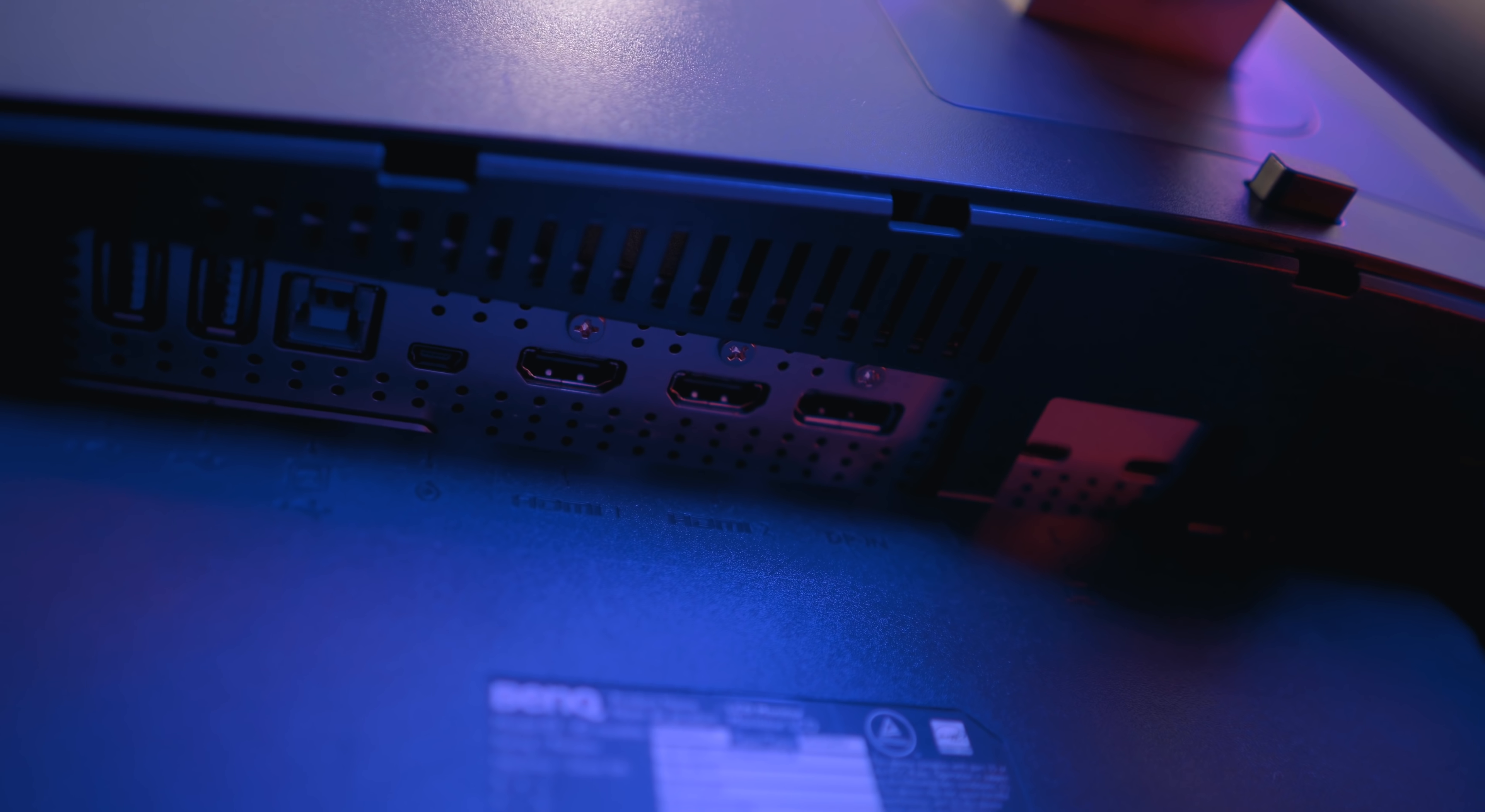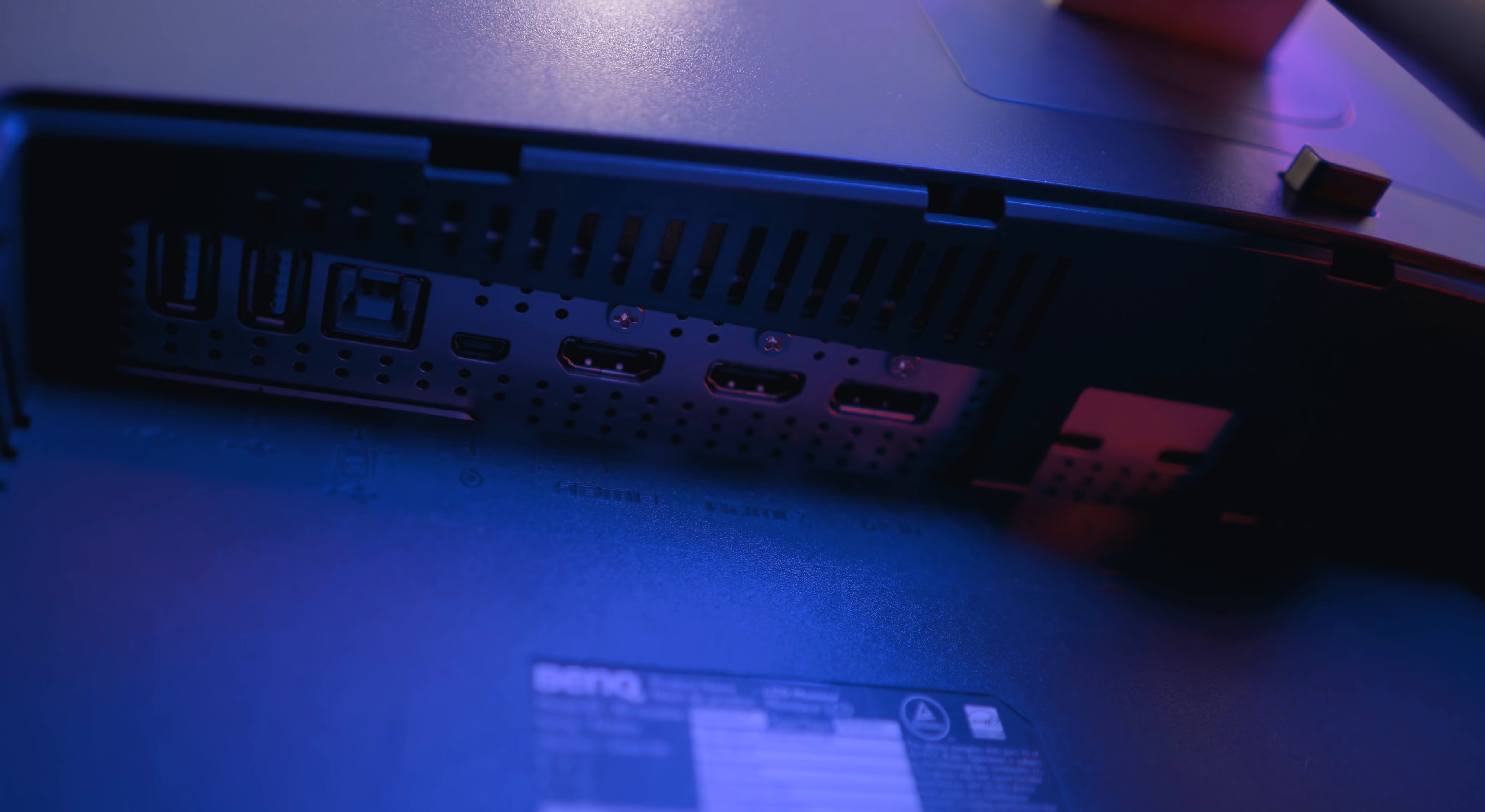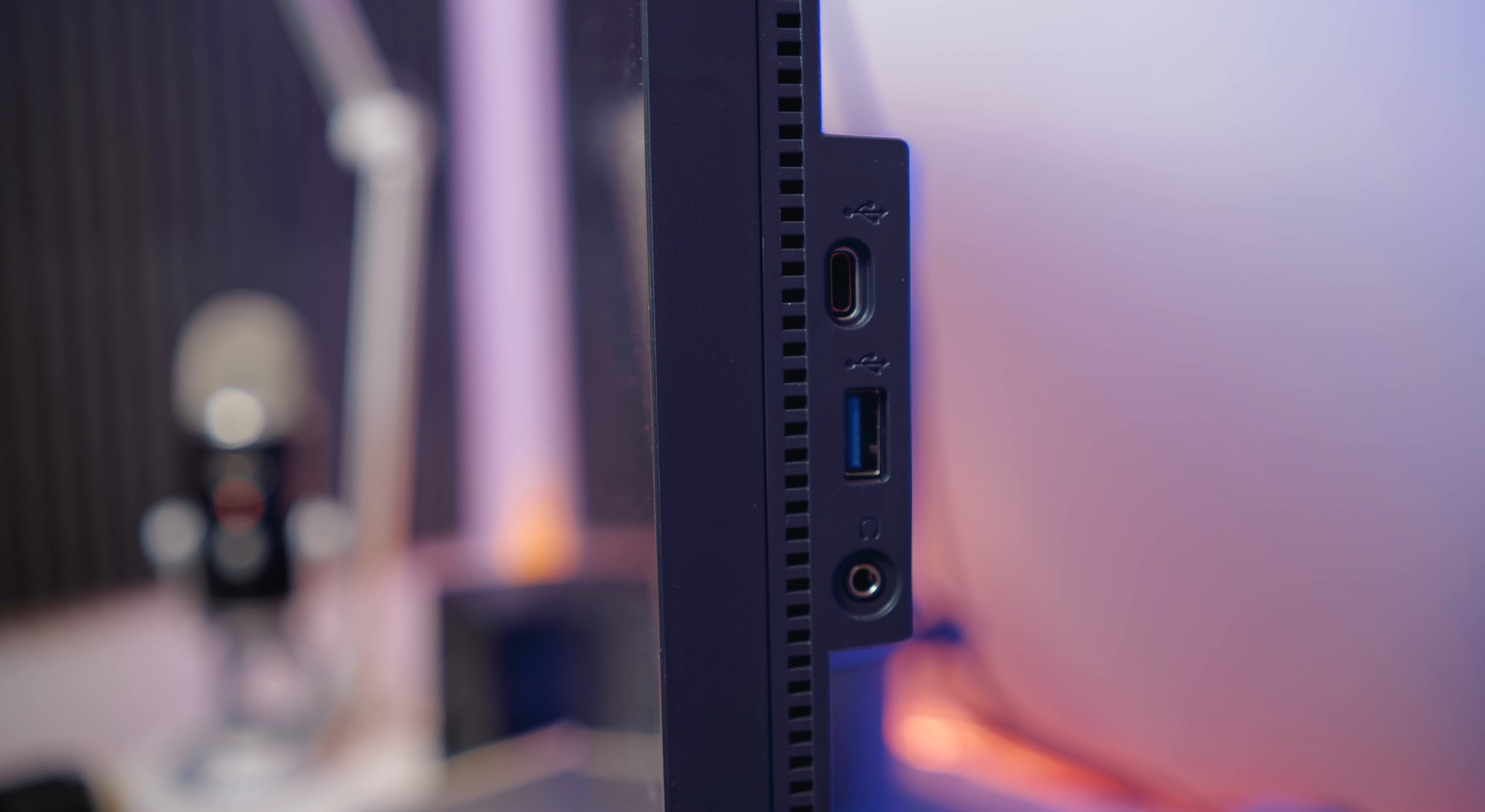As far as port selection goes, you've got two USB-C Thunderbolt 3 ports, two HDMI 2.0 ports, a DisplayPort 1.4 input, three USB-A 3.1 Gen 2 ports, a USB Type-B 3.1 Gen 2 port, and two 3.5mm ports for headphones or speakers, one on the back, and then one on the side.